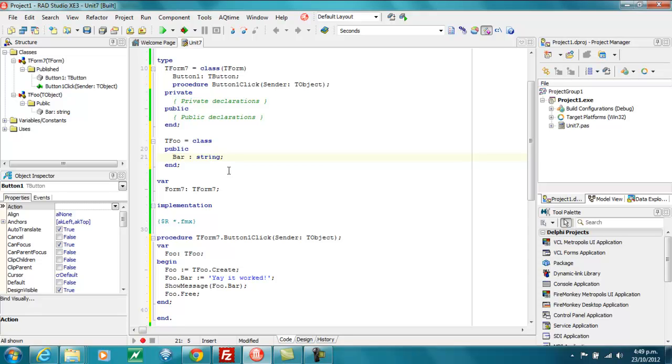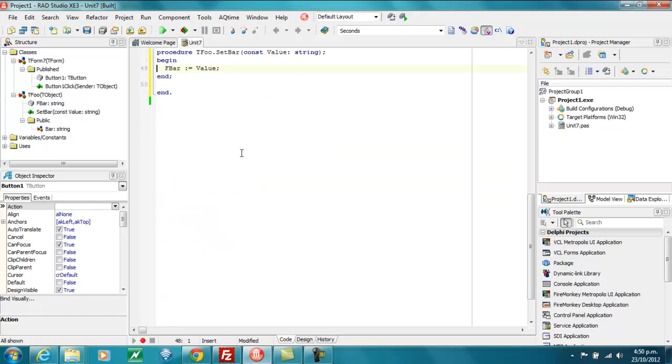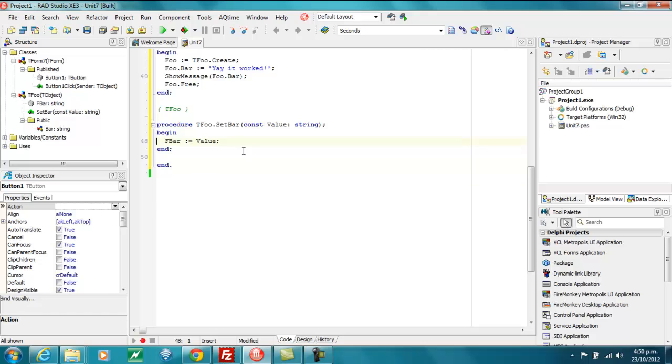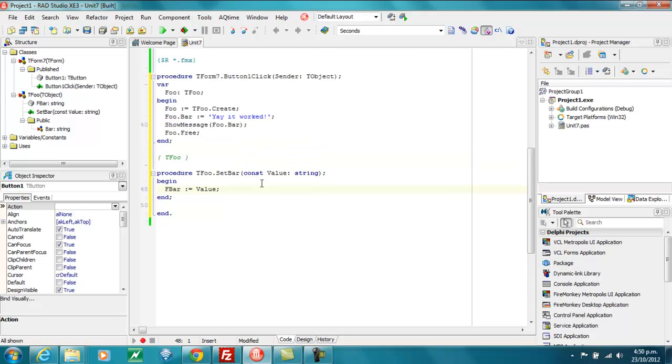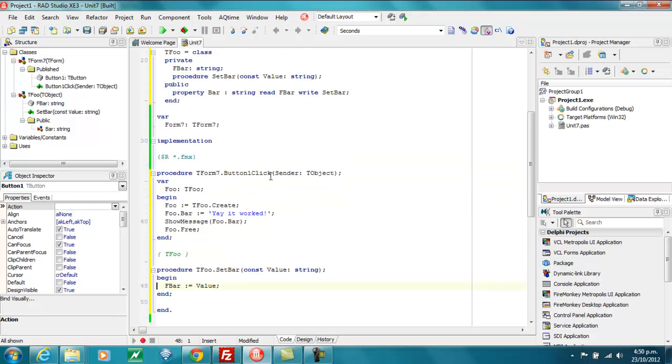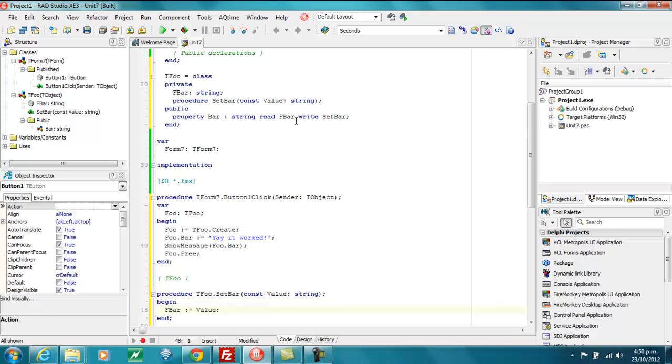Some would say public fields are bad, I would tend to agree. So this would be fine in this instance, but instead it's better to make it a property. And I just went Ctrl-Shift-C on that. And it's created us a setter.